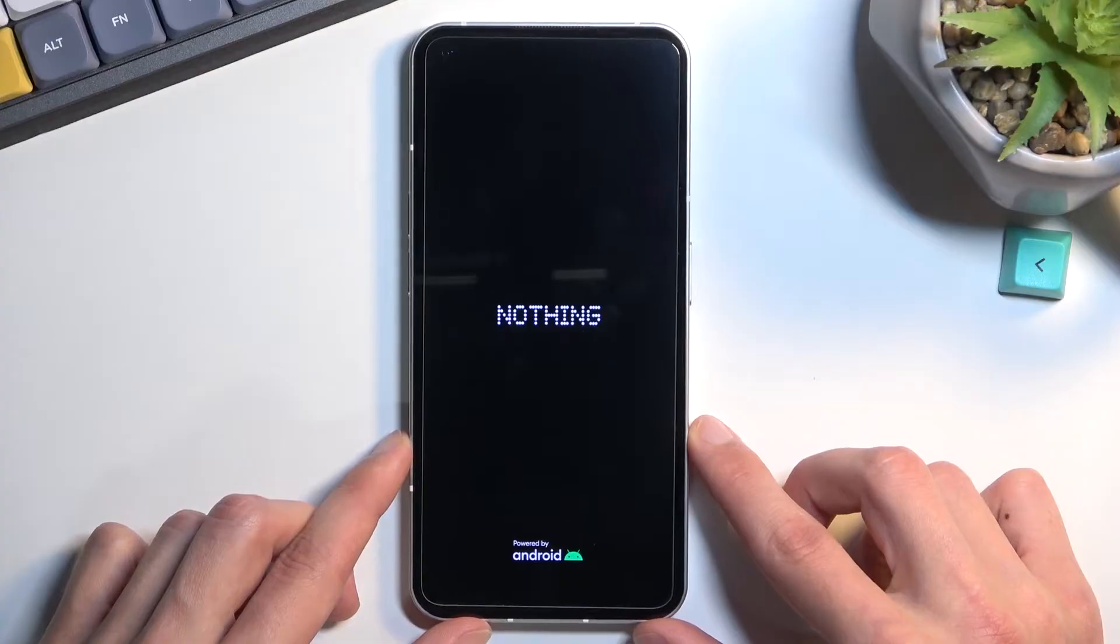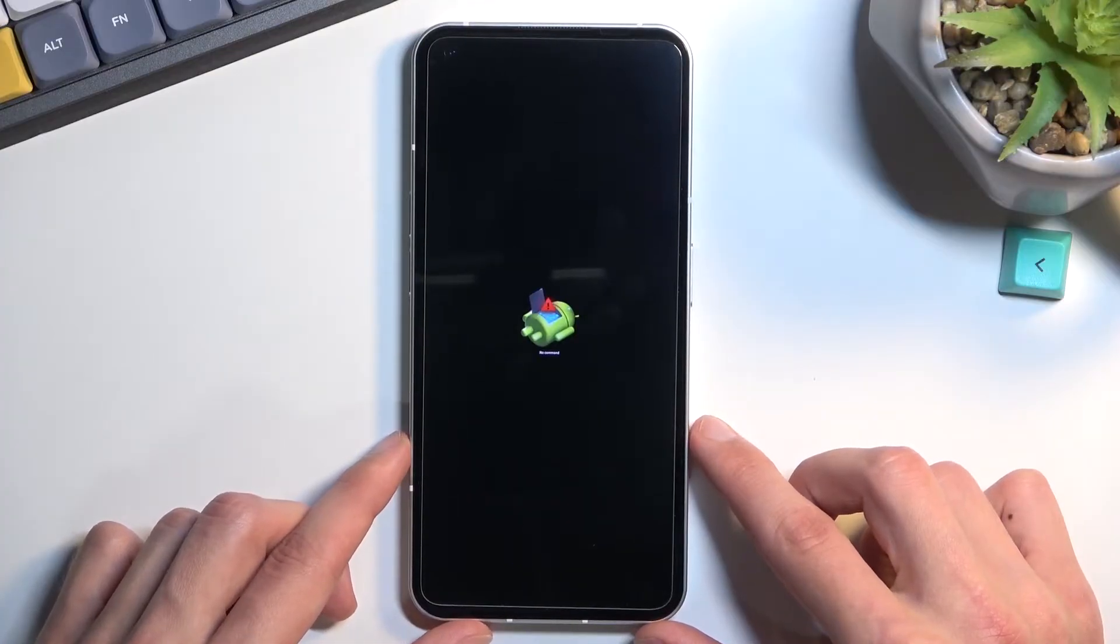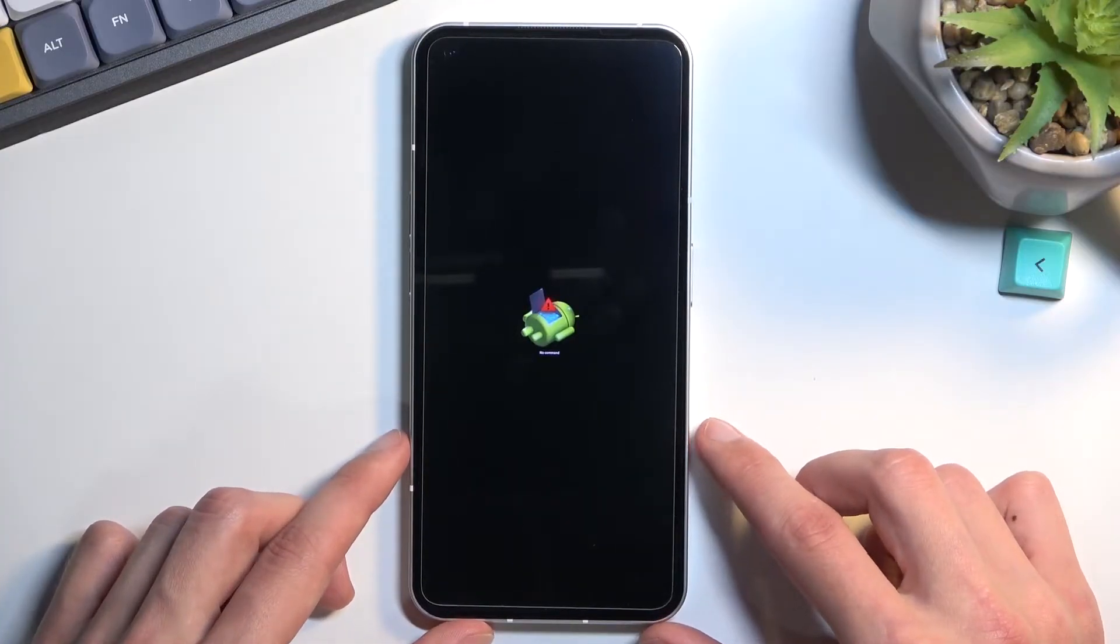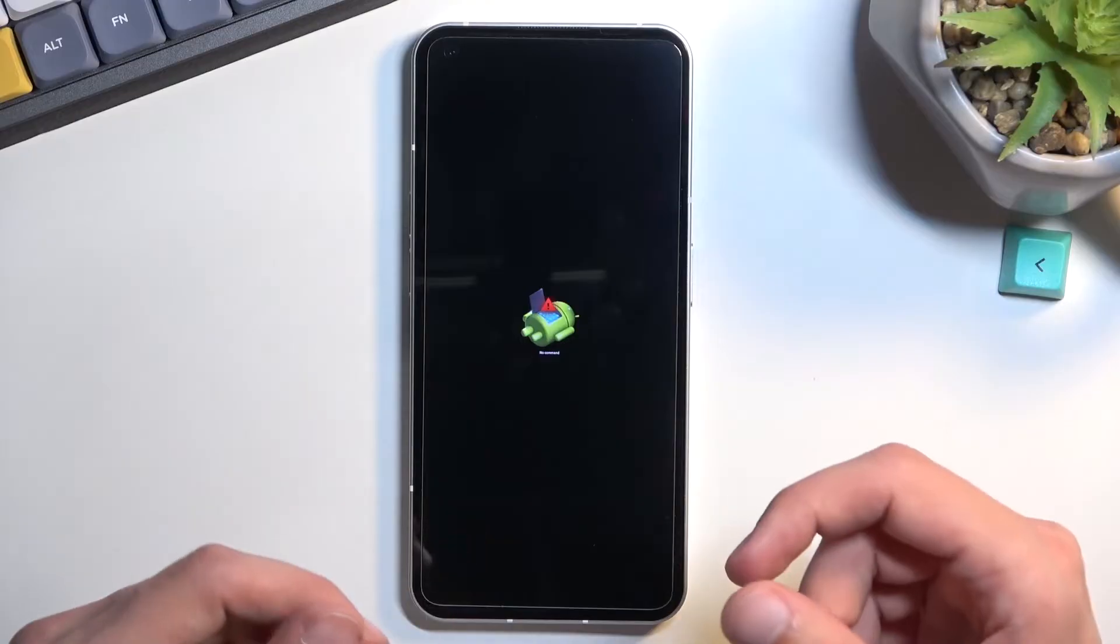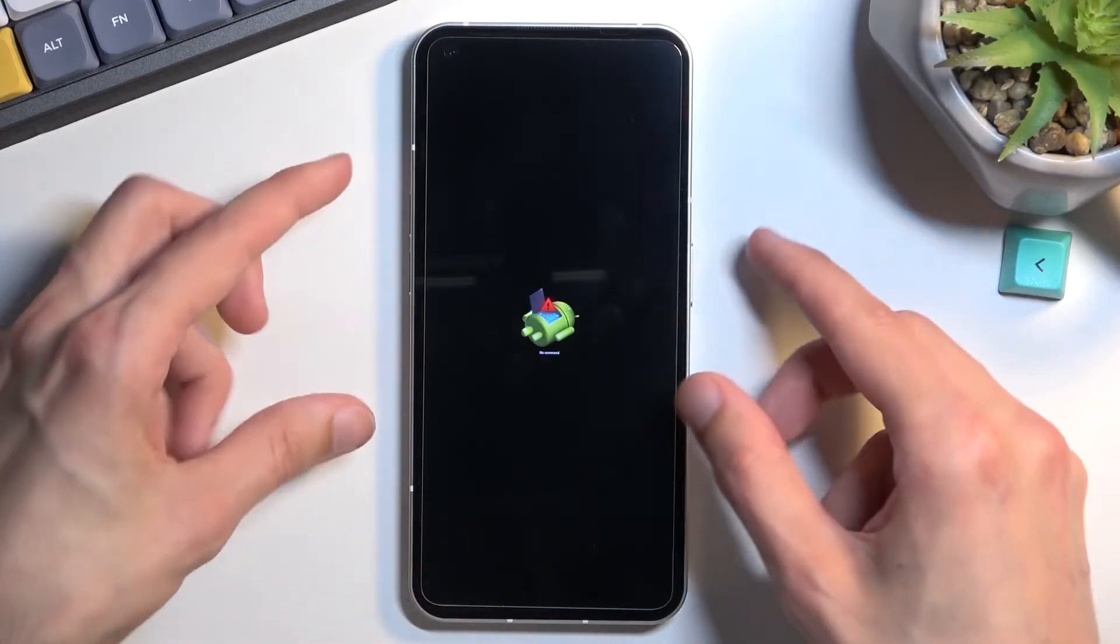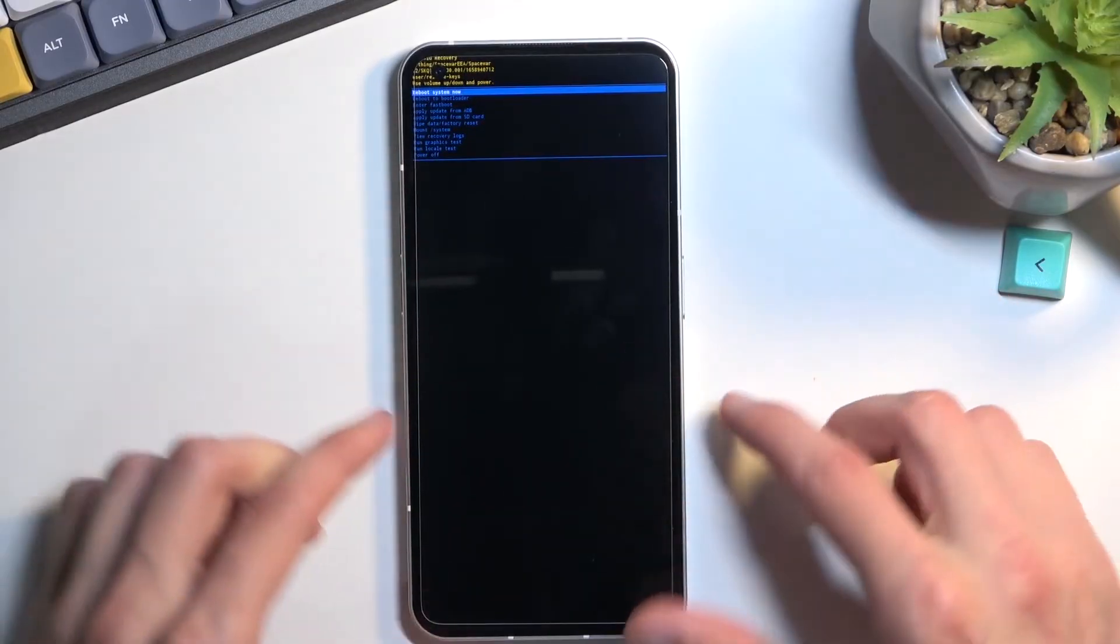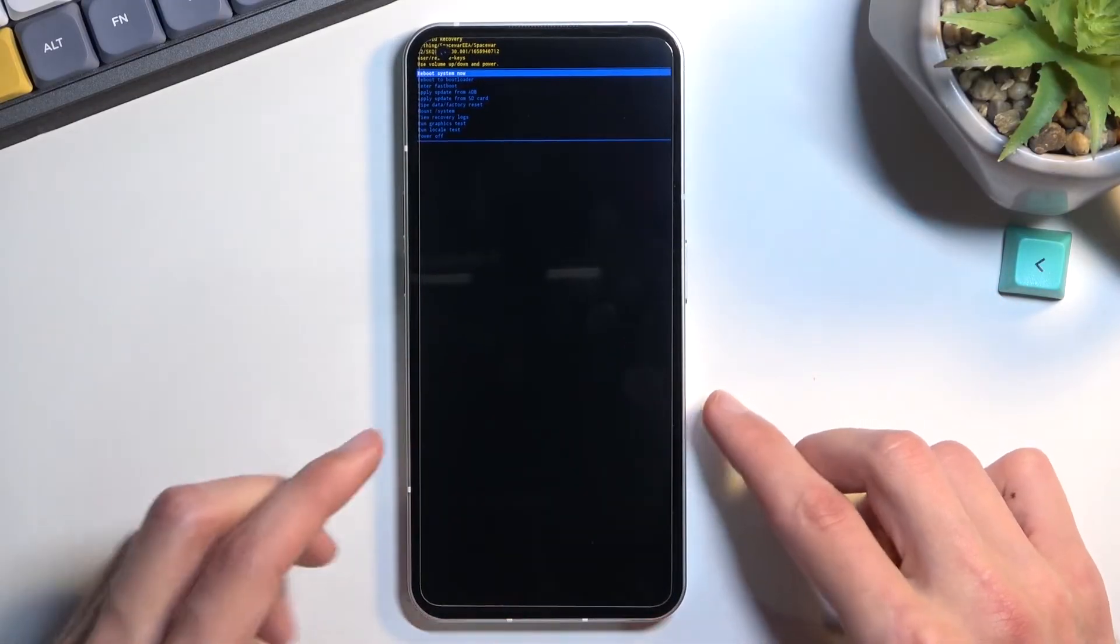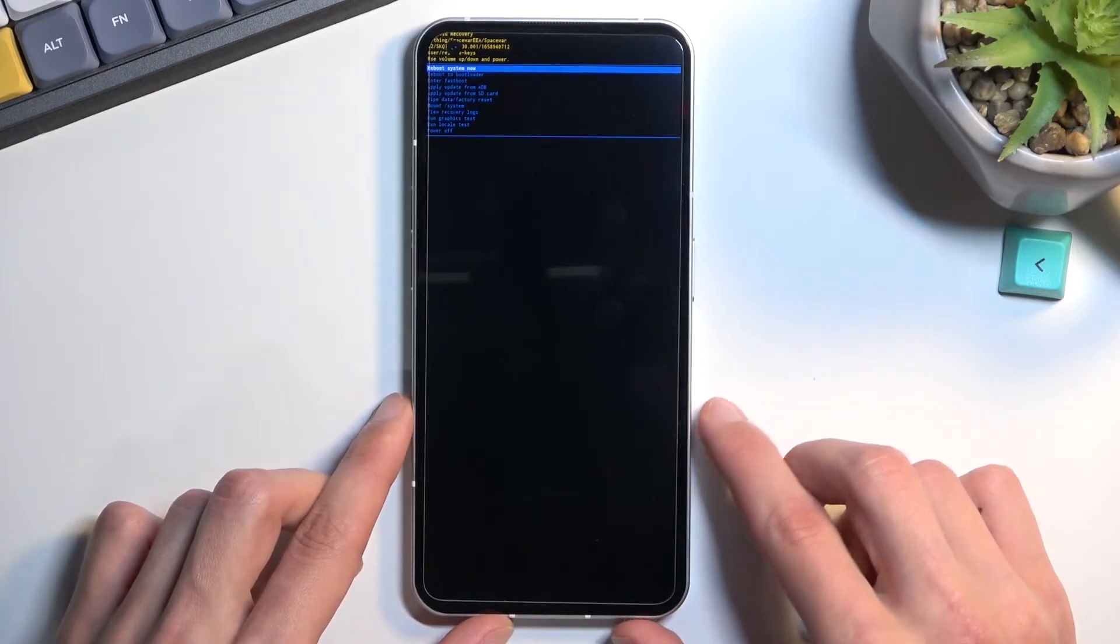When you see the Nothing logo, let go of the power key and volume up. You will see the Android with no command, so hold power key, press volume up once, and then release them almost simultaneously.